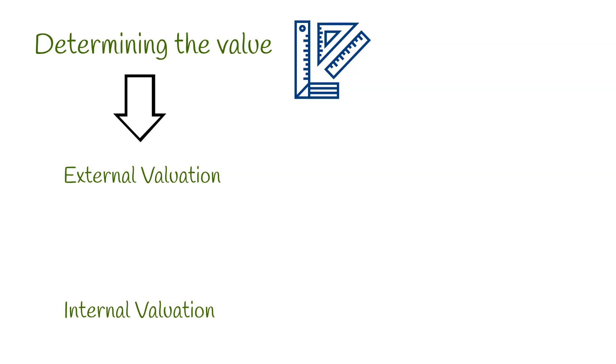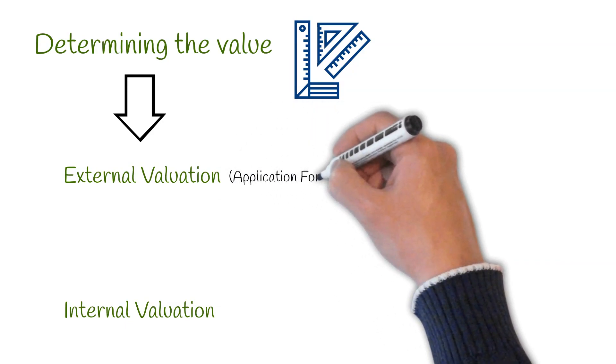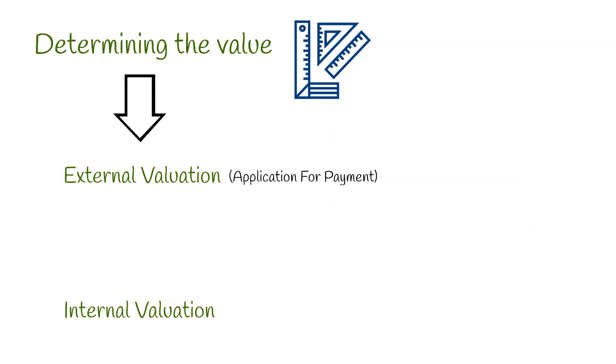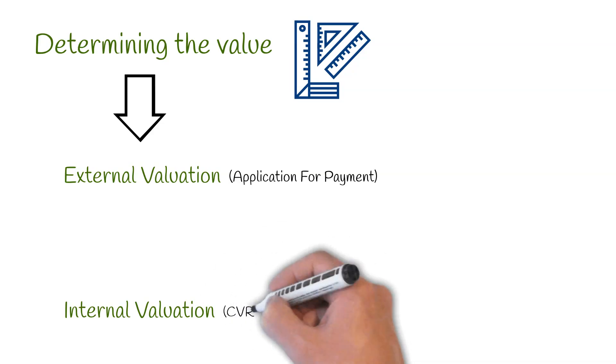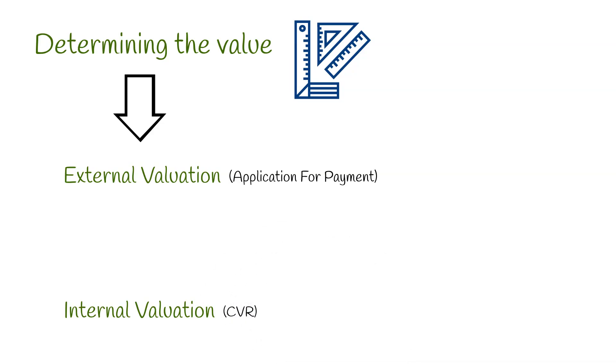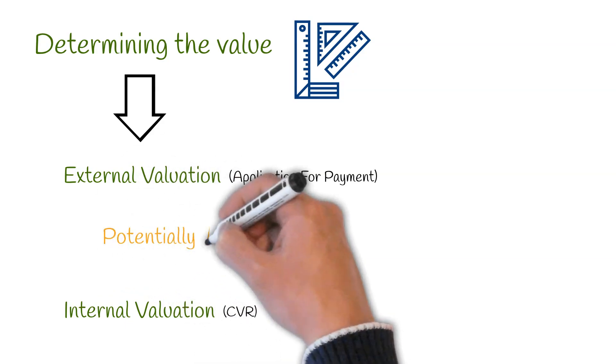The external valuation is the application for payment to the client and an internal valuation is used for CVRs. It is likely that within the external valuation there will be some value which the contractor is aware may be disputed by the client.